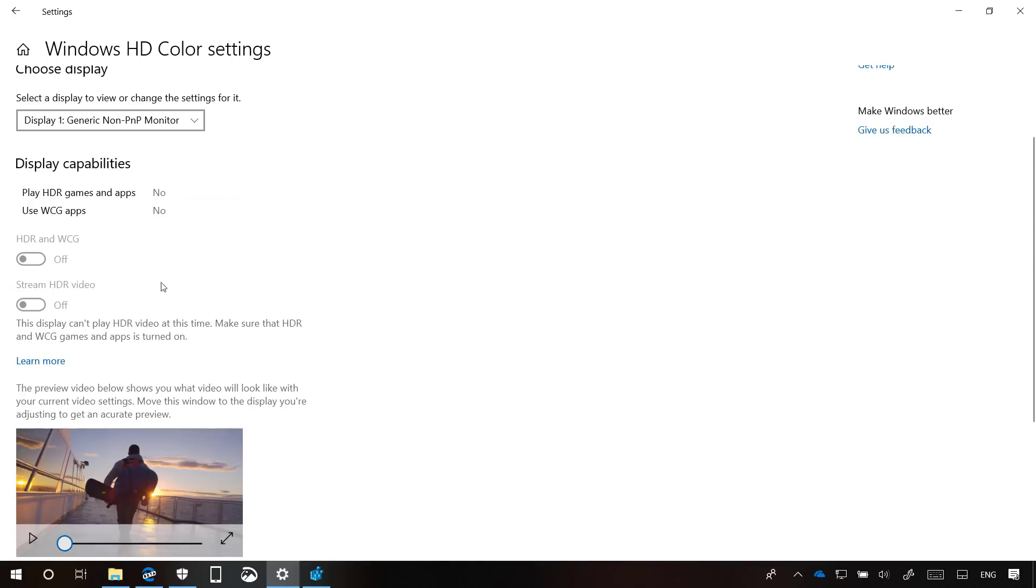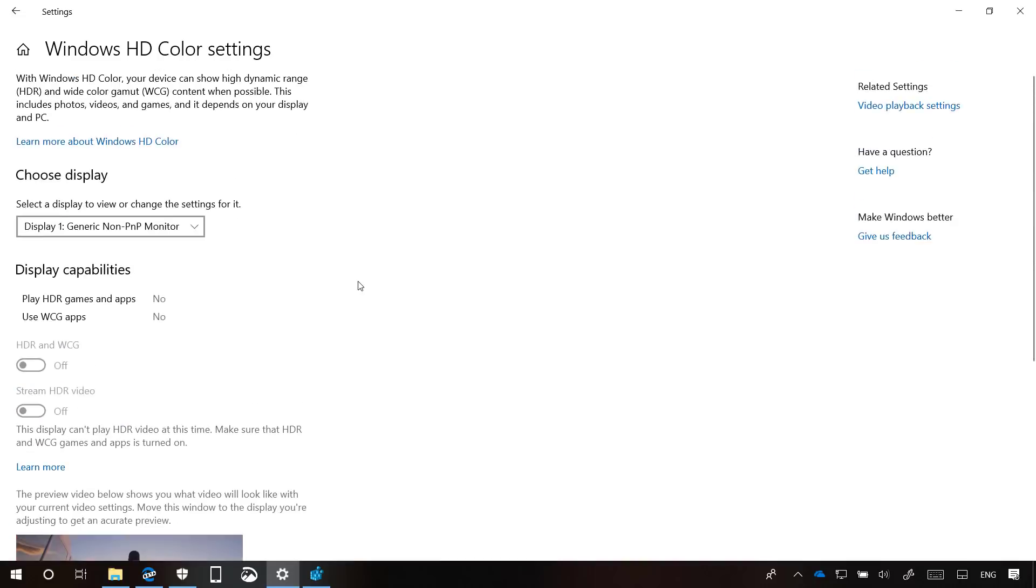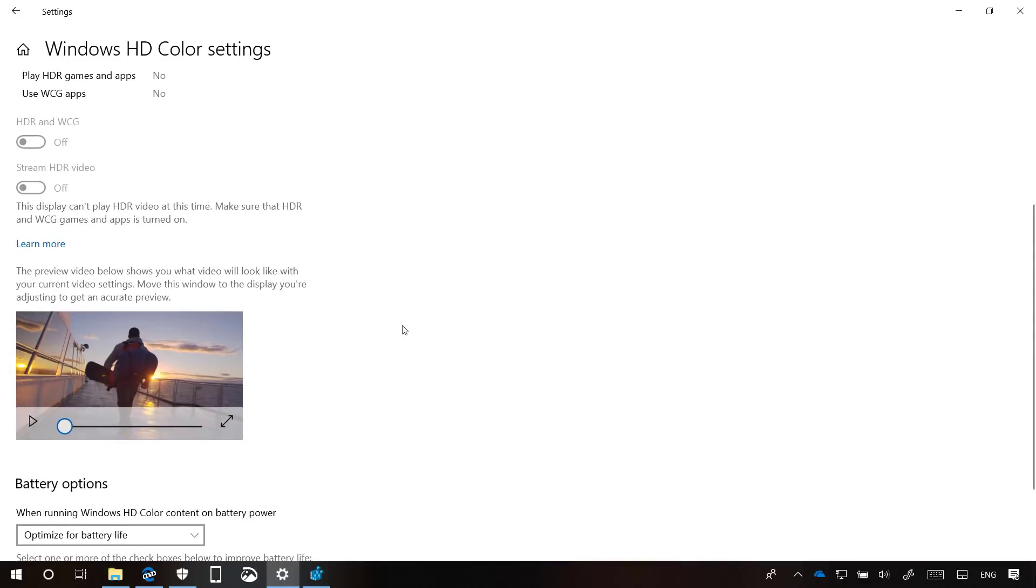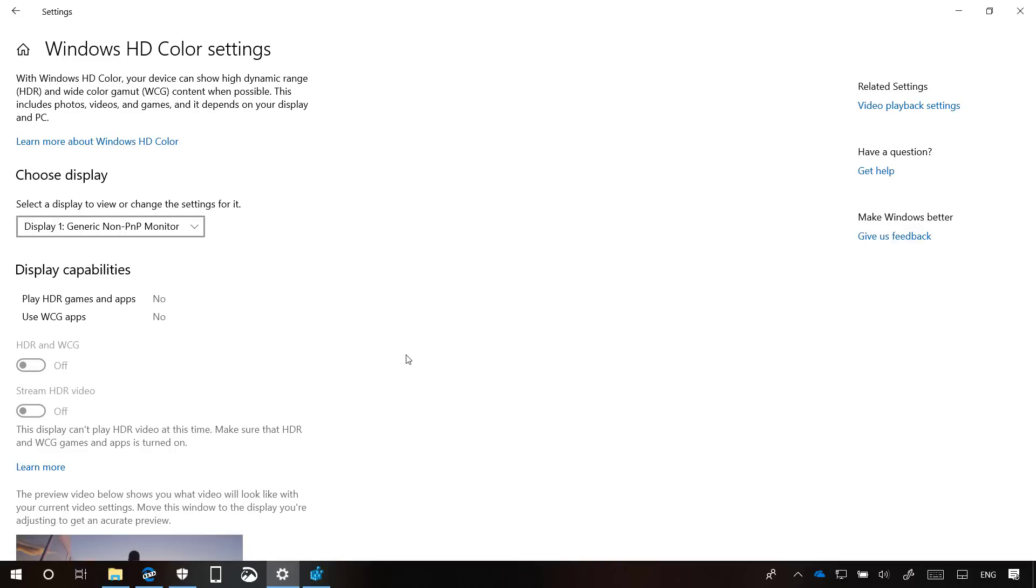As you can see, because this display doesn't support HDR, all the settings are grayed out. But if you have a monitor that supports this feature, you'll be able to change these settings. This page also reports your system's HD color capabilities and allows HD color features to be configured on supported systems. That's all that's new in the Settings app for Windows 10 Build 17711.